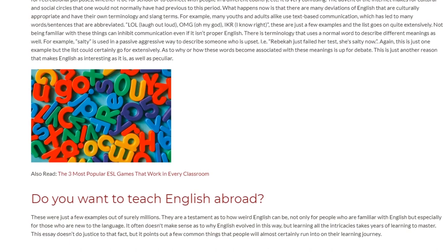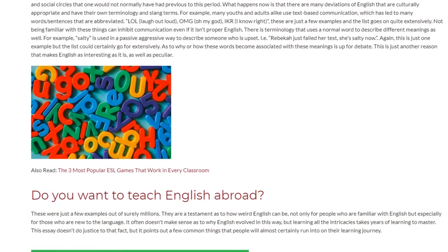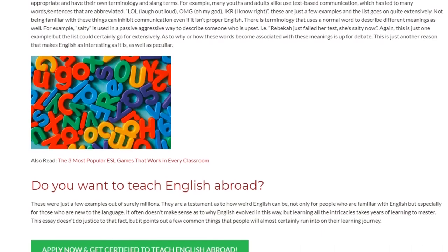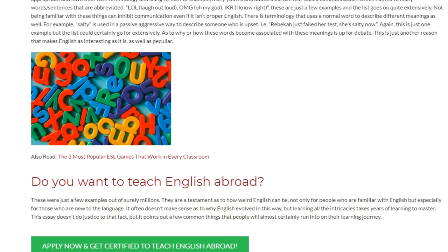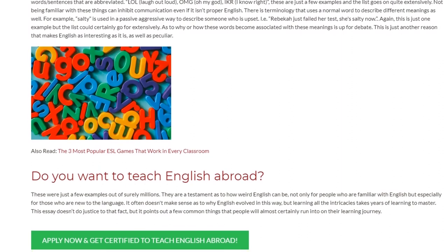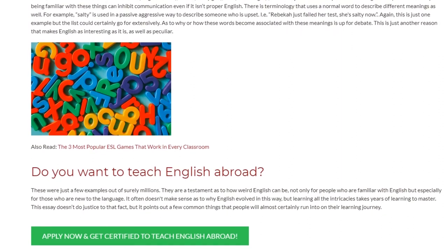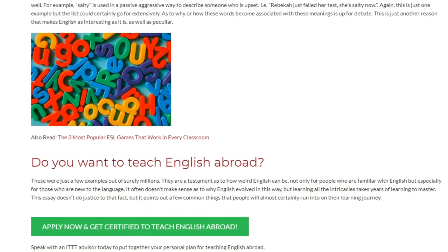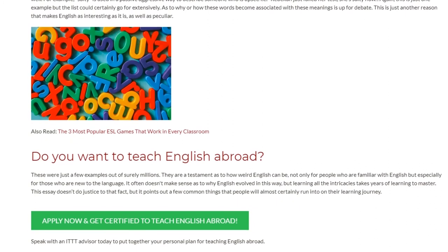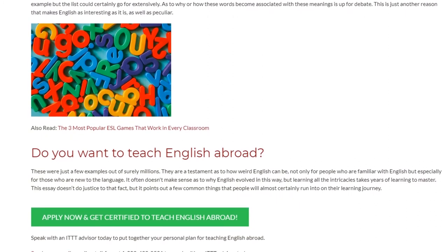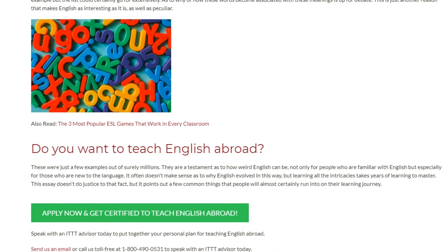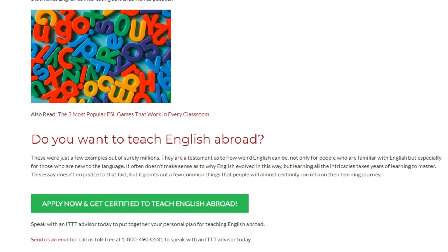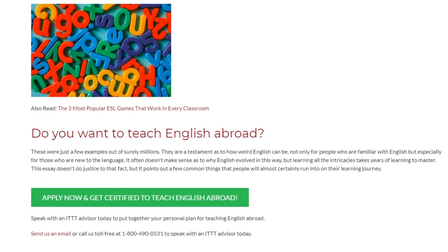These were just a few examples out of surely millions, and they are a testament to how weird English can be — not only for people familiar with English, but especially for those who are new to the language. It often doesn't make sense as to why English evolved this way, but learning all the intricacies takes years of study to master. This essay doesn't do justice to that fact, but it points at a few common things that people will almost certainly run into on their learning journey.